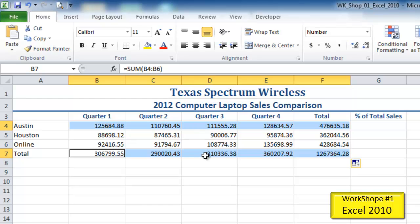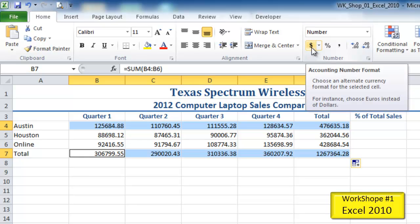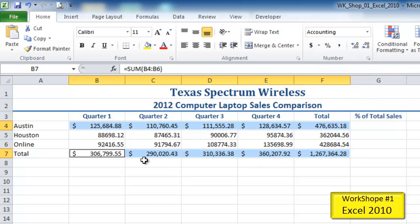Once these are selected, I'm going to do some simple accounting formatting. I'll come up to the number group and click on the dollar sign. If you cursor over it, it'll give you a screen tip as to what it is. I'll click this and it applies the accounting format — as you can see, the dollar sign is off to the left.